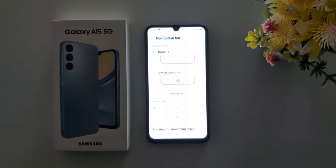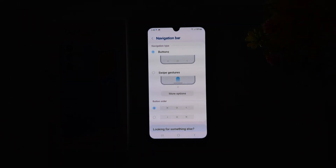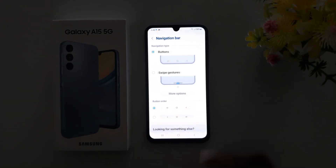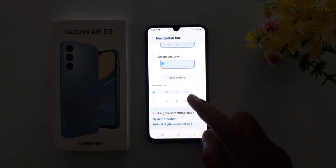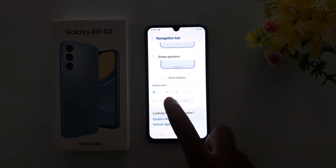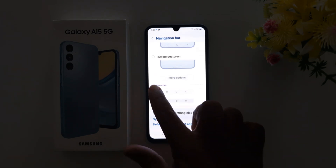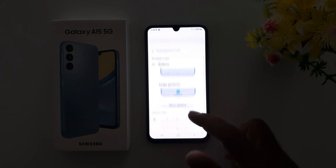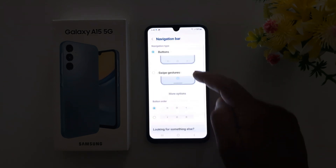Now you can see the option: Buttons and Swipe Gesture. Under Buttons, you can change the button order for Back and Home, or Back and Recent buttons. You can see the Back button here and Recent here, so choose the button order you prefer. If you want to use full screen gesture, choose the Swipe Gesture option.